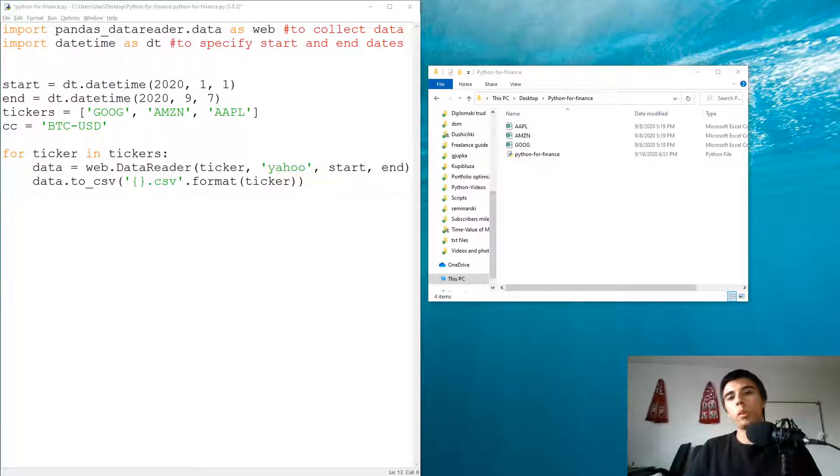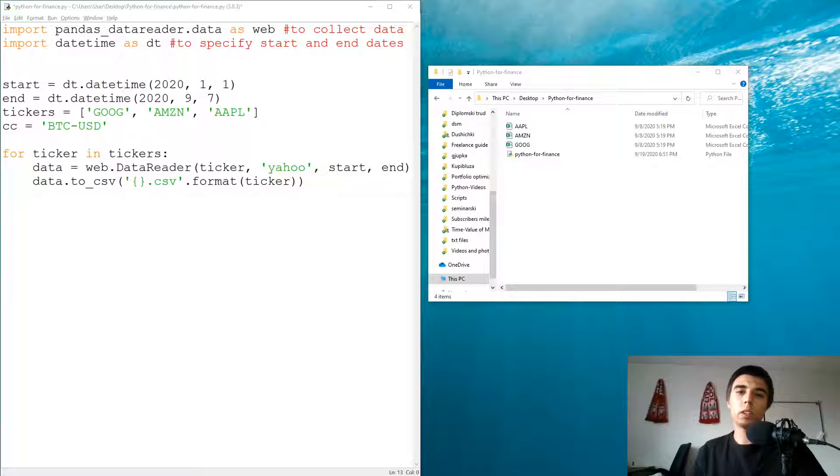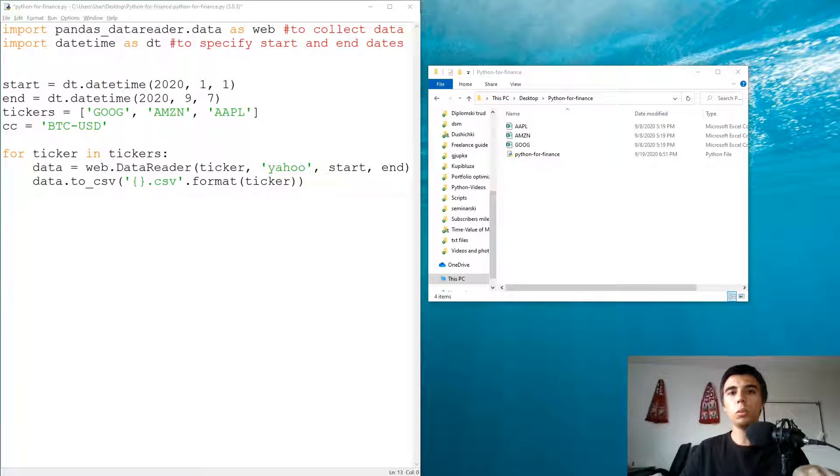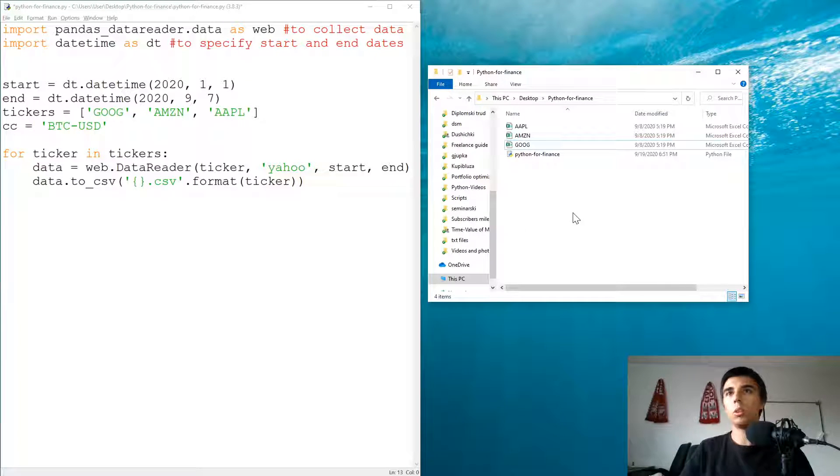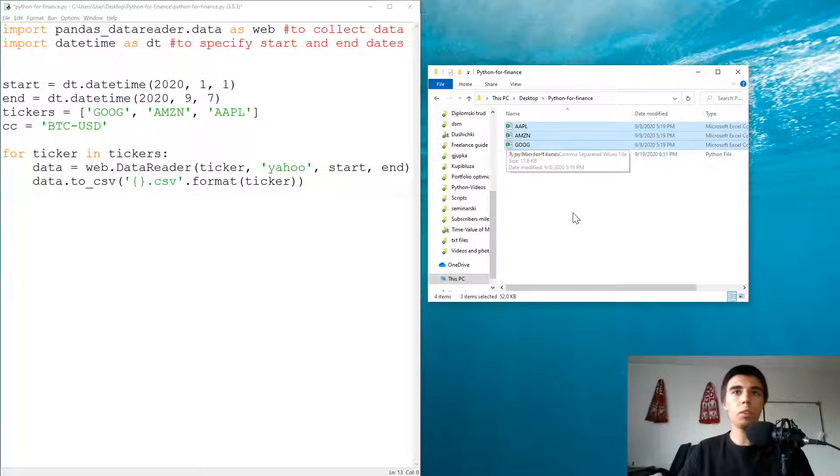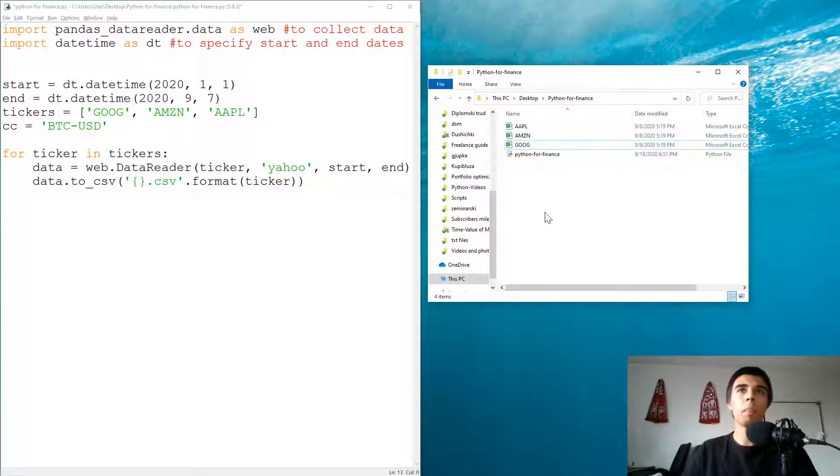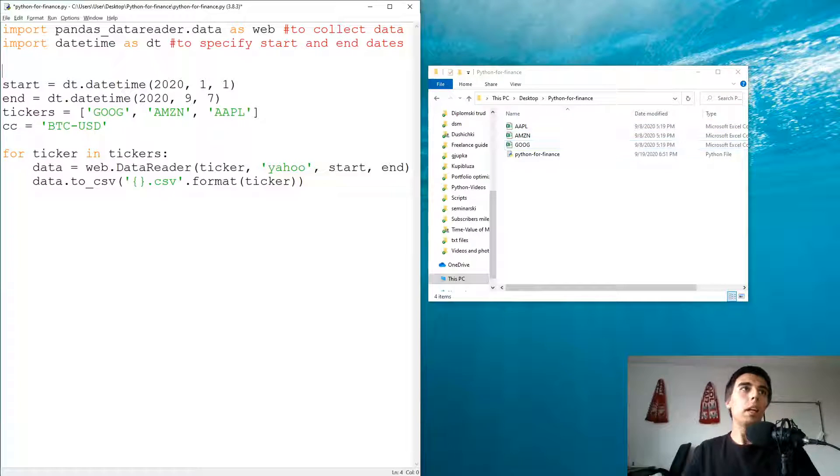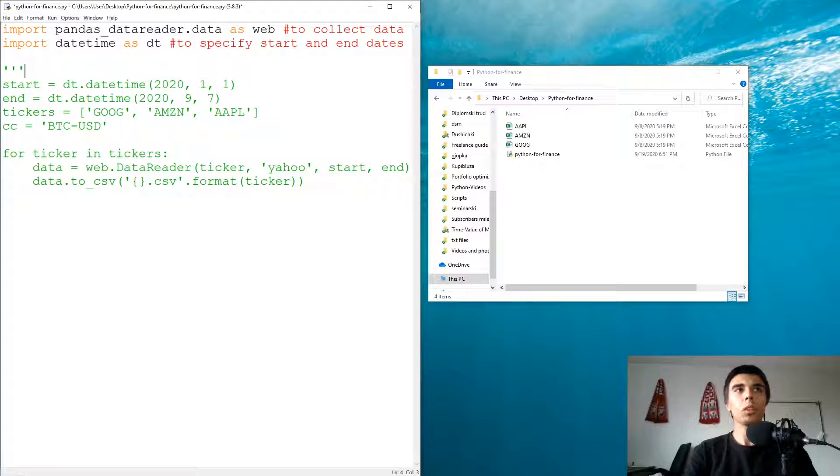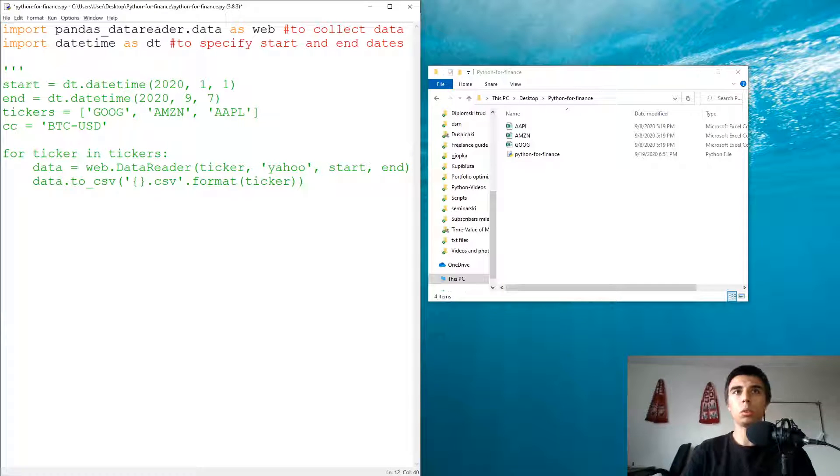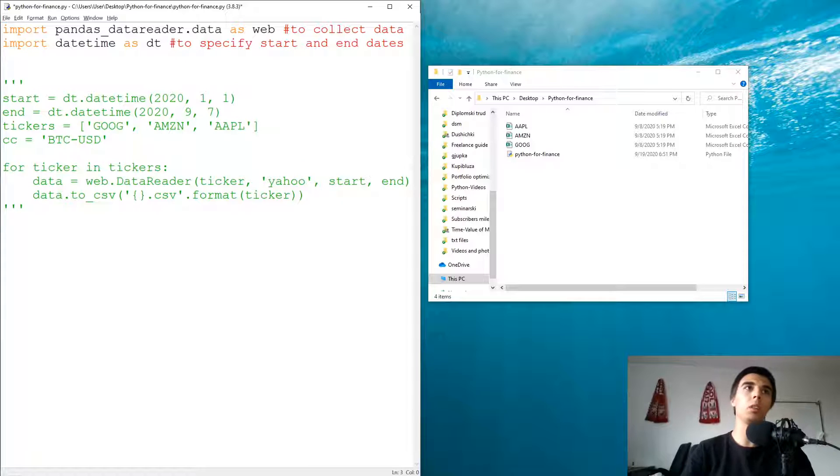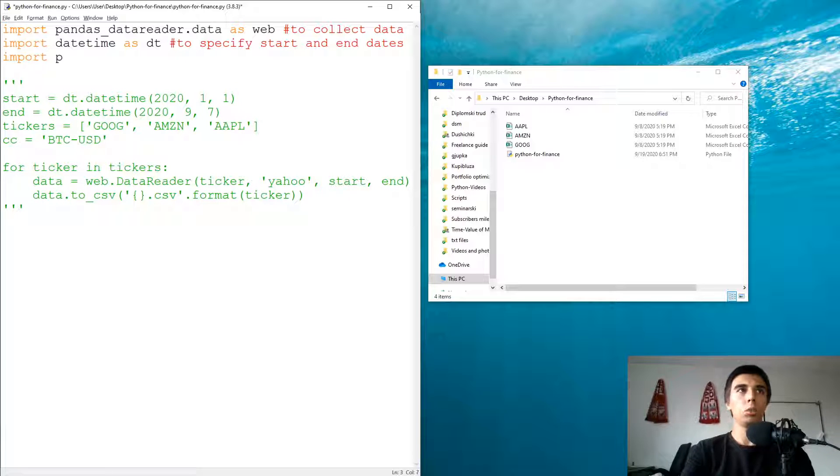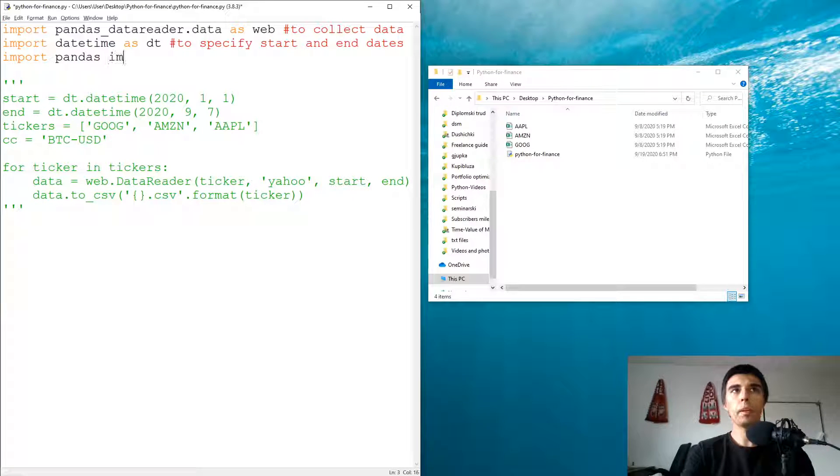Hello and welcome to part 2 of the Python for Finance tutorial series. In this one we're going to do some basic visualization using the data that we downloaded in the previous tutorial. I'm going to copy the code from the previous tutorial. We are not going to download data now but maybe later on in another tutorial.